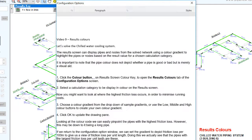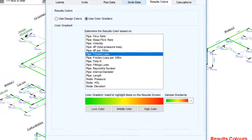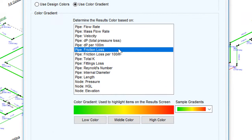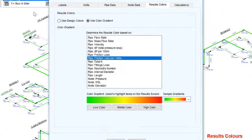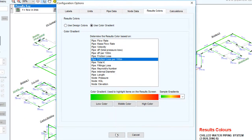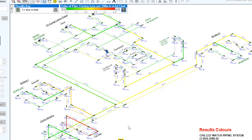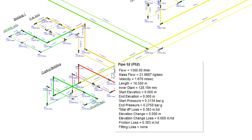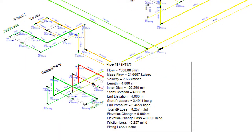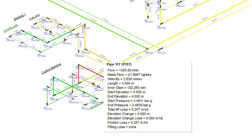If we return to the configuration options window, we can set the gradient to depict the friction loss per 100 metres. This will give us the view of friction loss per unit length. Doing this, we actually see that the pipes with the largest friction loss per unit length are these.